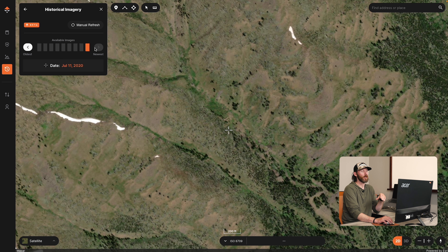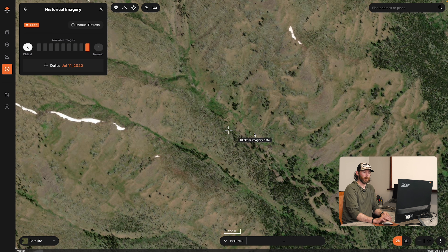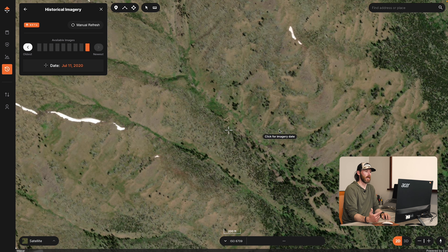Using historical imagery on Go Hunt Maps is actually super easy. This is a web-only based application. The reason being, you've got to use a big screen when you're e-scouting. It's a lot easier to see little small details when looking at a map, so you can drop waypoints and really get a better picture of what you're actually looking at through your e-scouting effort.